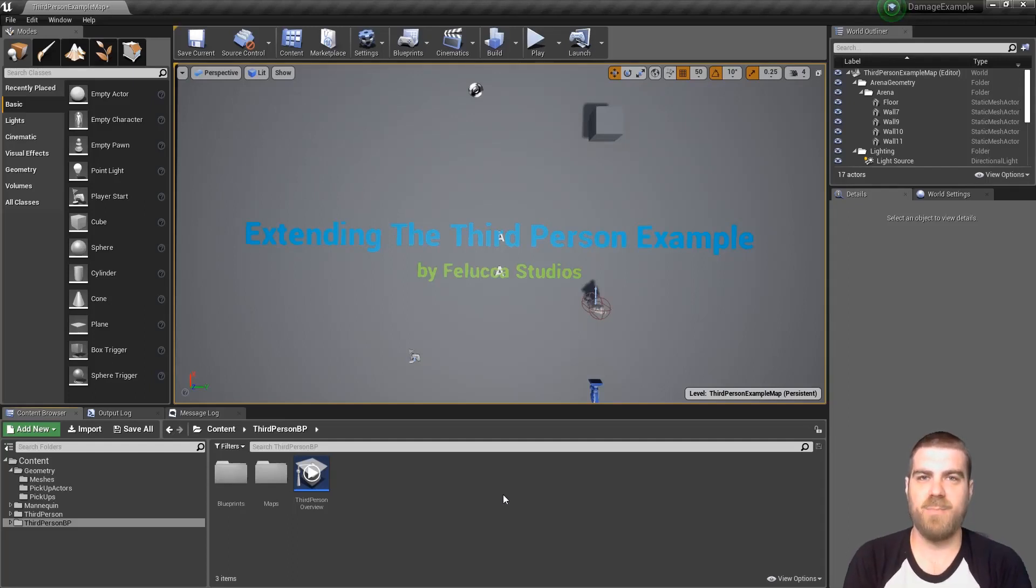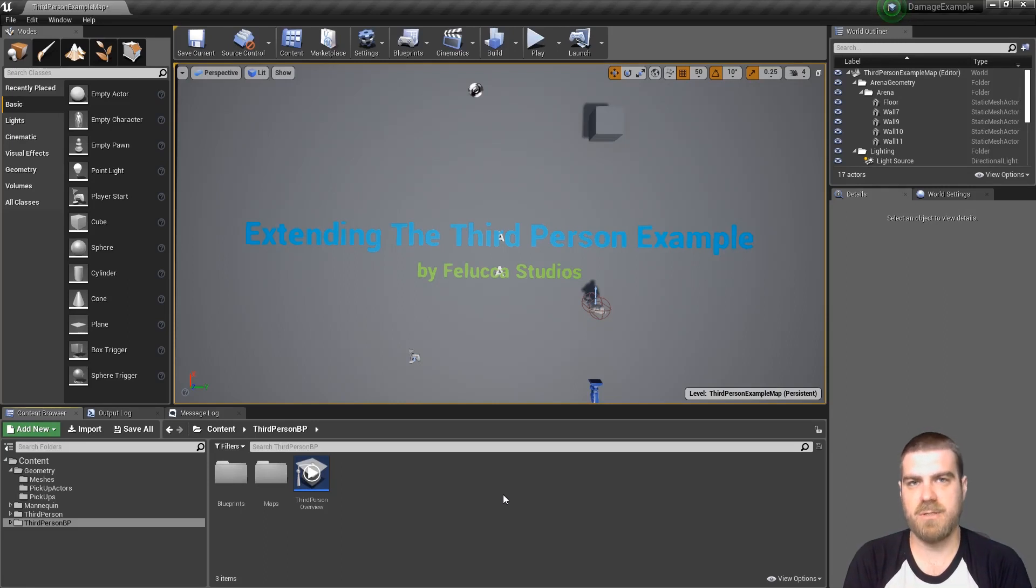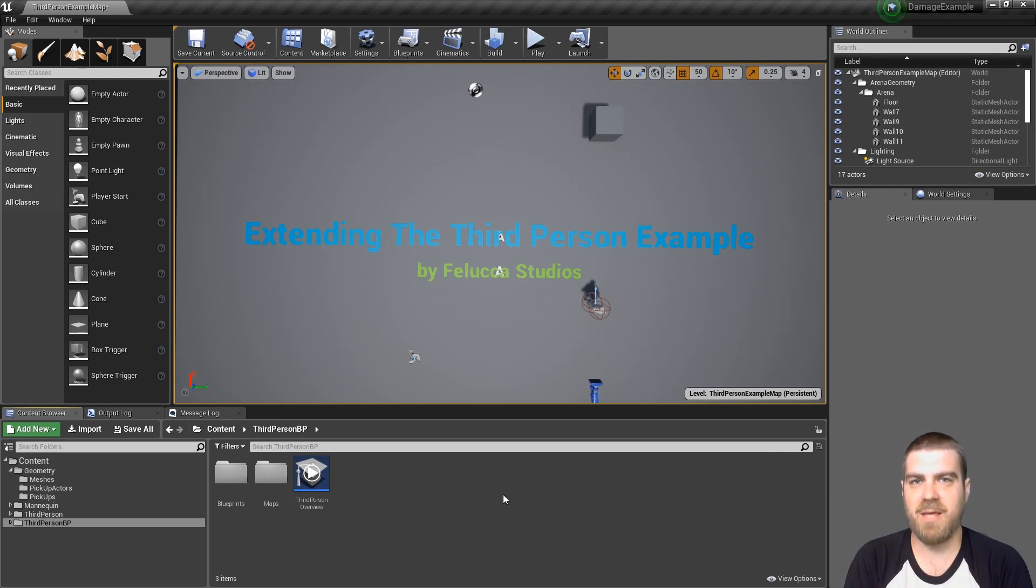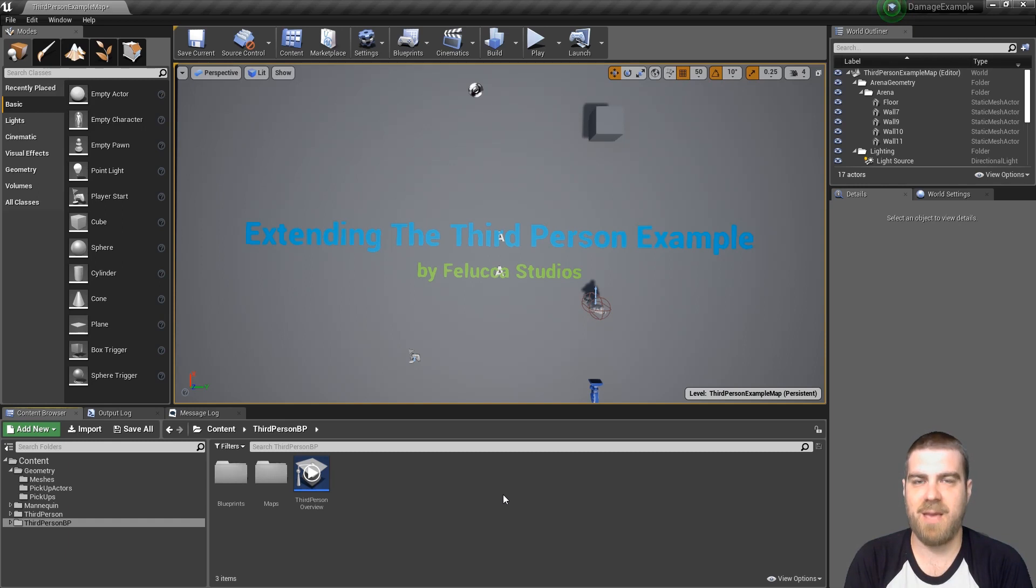Hey guys, welcome back to part 3 of extending the third person character tutorial series. I know in part 2 I said we'd be creating a campfire, but first let's create a heads up display to show the current character status and when we apply damage that we created in part 2. Let's get right into it.